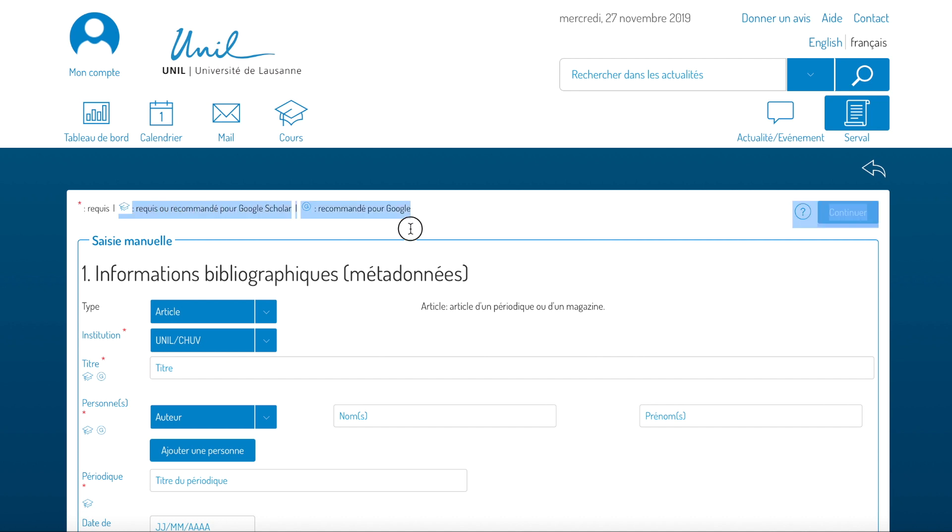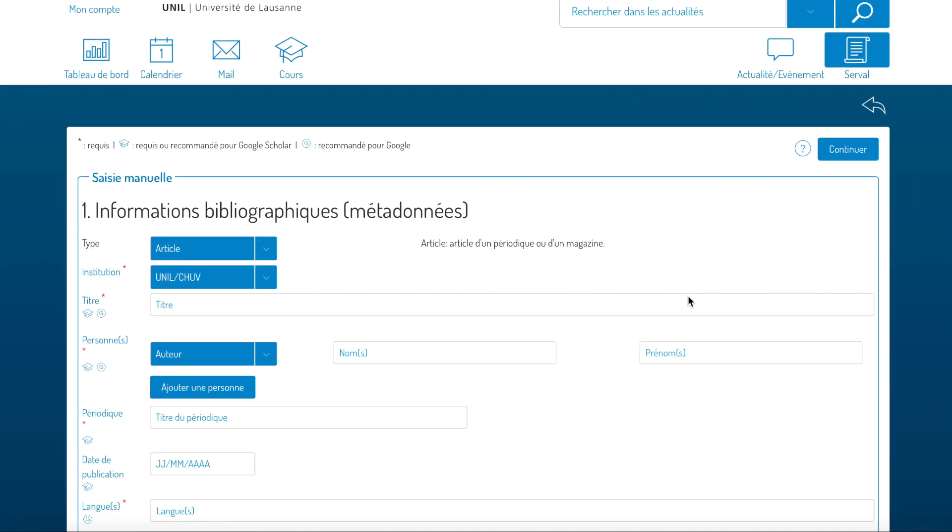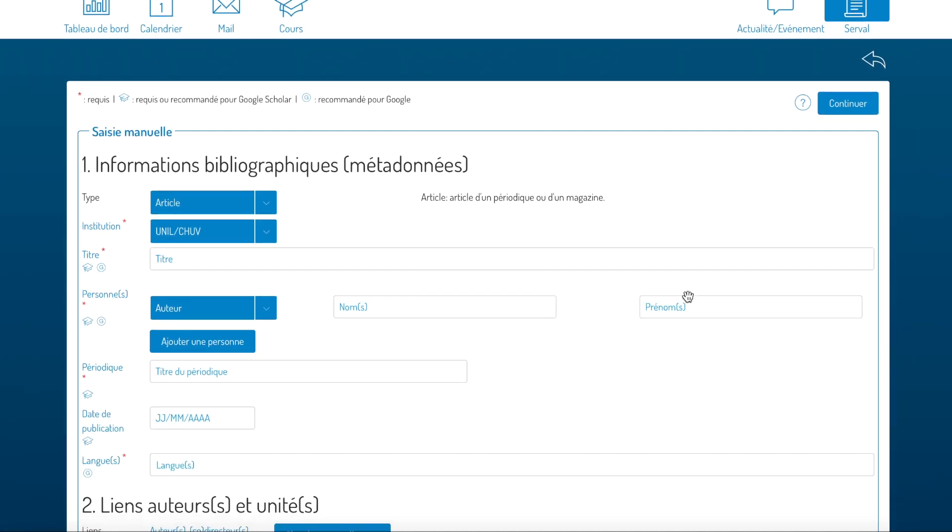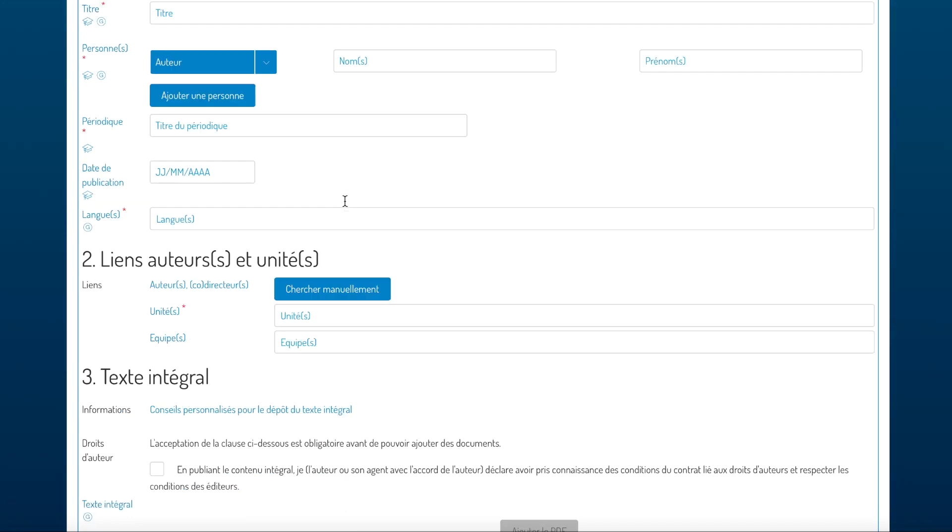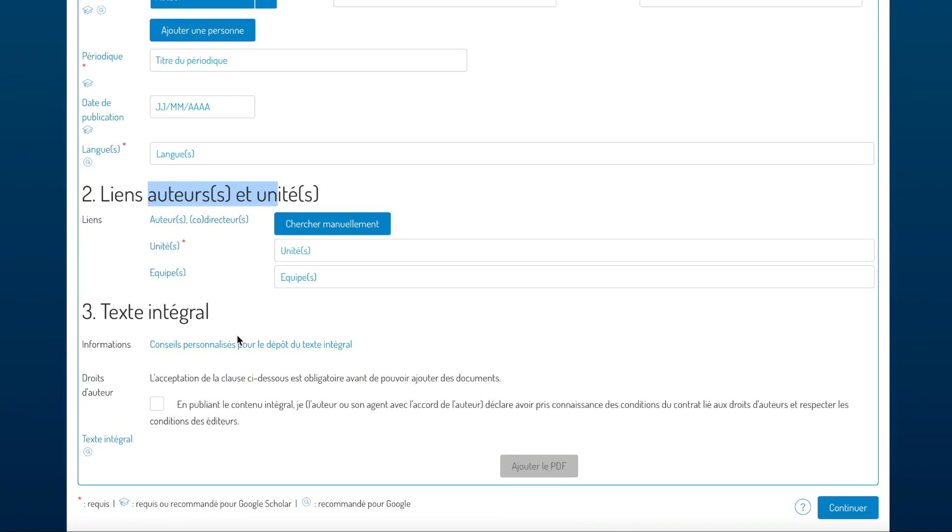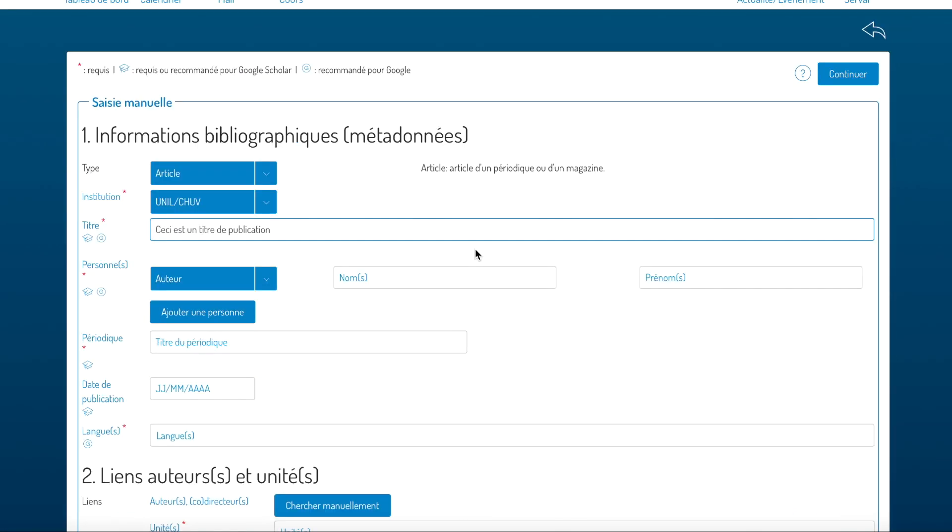These badges indicate the fields that should be completed in order for your entry to be well indexed by Google Scholar and Google. You can enter a new publication in three steps on the same screen. You enter the bibliographic information or metadata, you link the publication to the authors and units at UNIL, and then you add the full text.